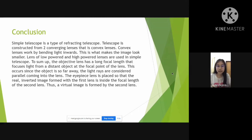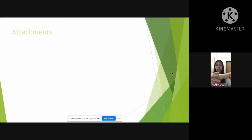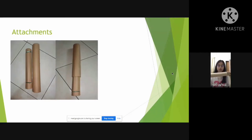Then the eyepiece lens is placed so that the rear inverted image is formed, with the first lens inside the focal length of the second lens. Thus, a virtual image is formed by the second lens. This is the model — it has two convex lenses.